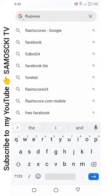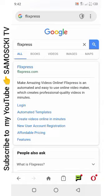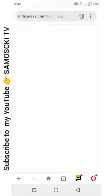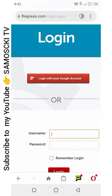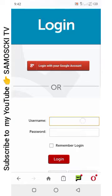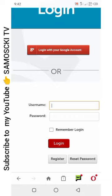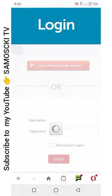Flixpress — you click on login. I've already created my account here, so I need to login. I don't need to sign up again. For you now, you will register first — just put your email address, put your password and username. But since I have an account here, what I will do is to login with my Google account.